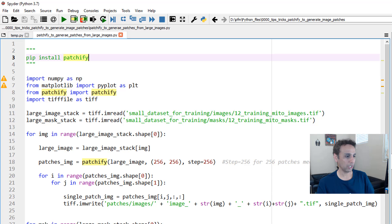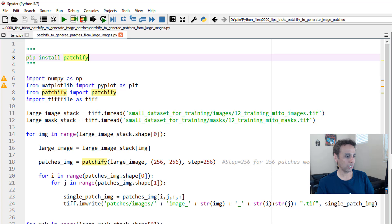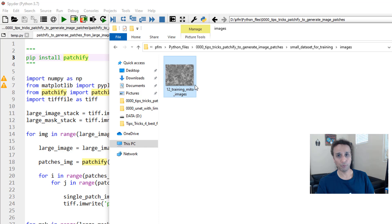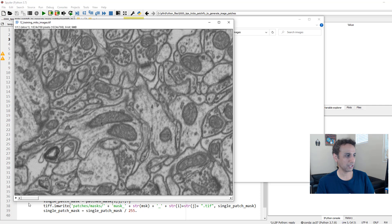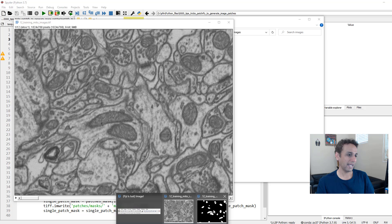Here is the code. What you need to do is pip install patchify—P-A-T-C-H-I-F-Y—and it works great. What I have here are a couple of images. Let me open to show what we have here. This is an image stack, a TIF stack, that has 12 images here. Of course, in real life you may have hundreds of these images that you have annotated. Here is the corresponding mask.